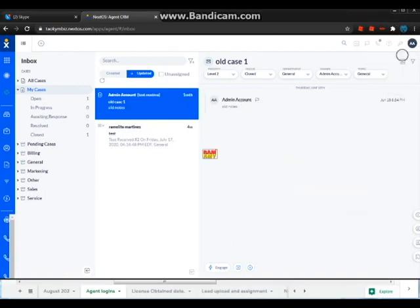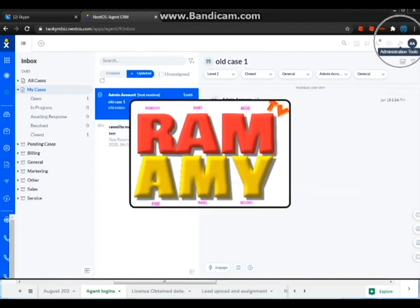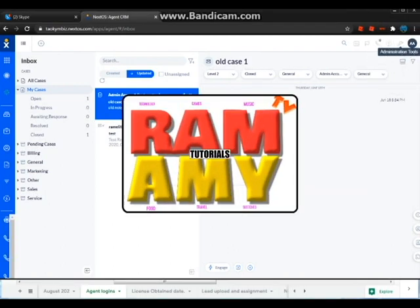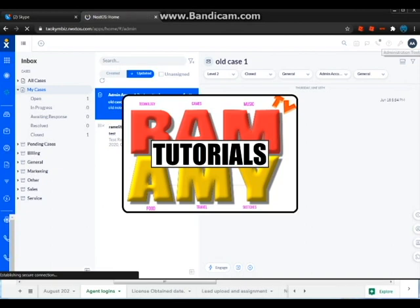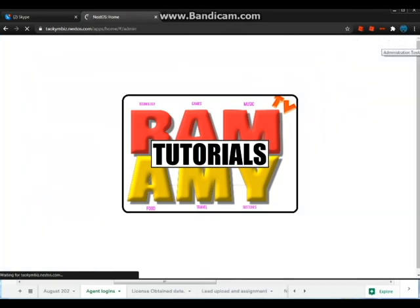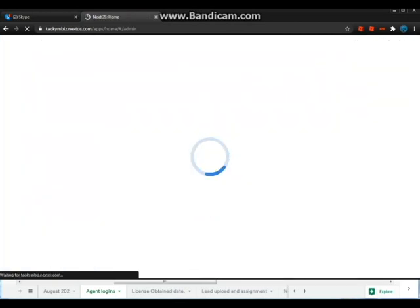Hello, good day everyone. This is where we will focus on how to upload leads effectively on the Nextiva CRM.